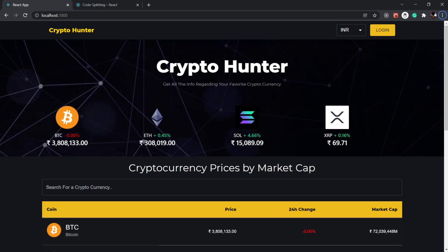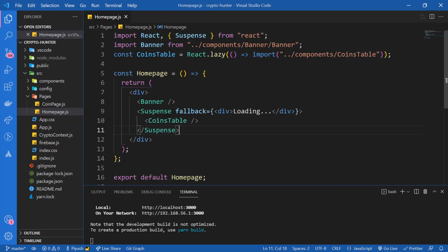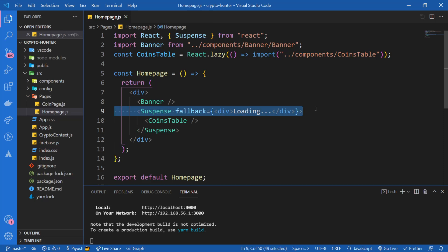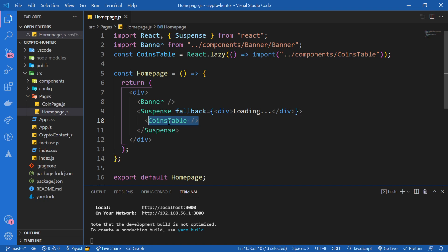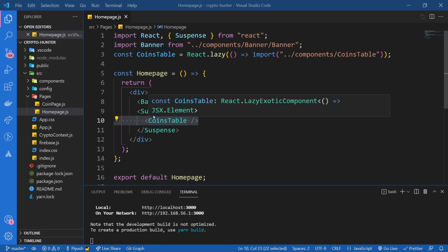So you've understood what basic lazy loading is — we add react.lazy, import the component inside it, and provide a fallback UI using Suspense. But what if, while lazy loading, our component fails to load for some reason? Then we need to handle that error and display some sort of error message. That's why we use something called error boundaries.